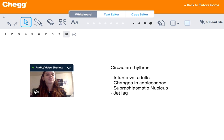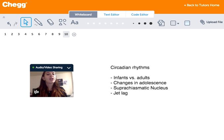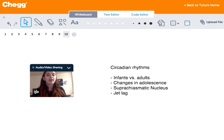Circadian rhythms basically regulate the time of day in which we humans feel sleepy versus alert or weak. This changes — it dips and rises as we go through our lives. As infants, we really need 16 to 17 hours of sleep each night.